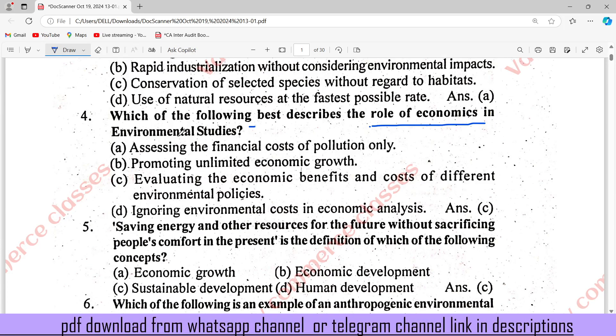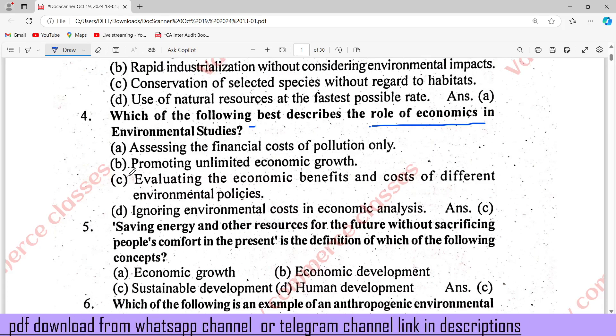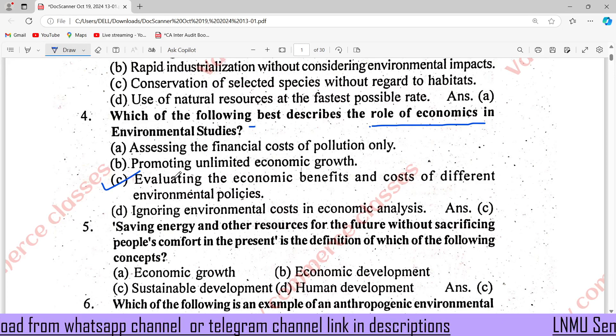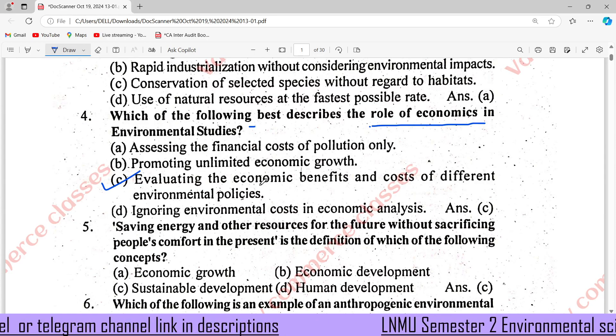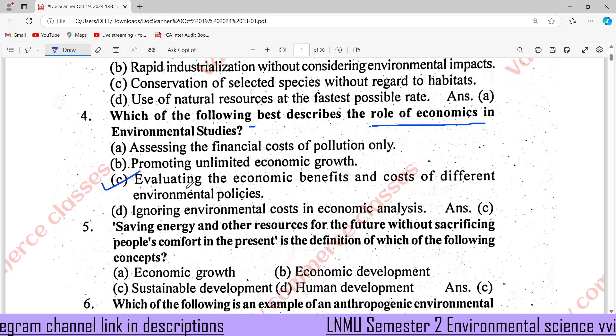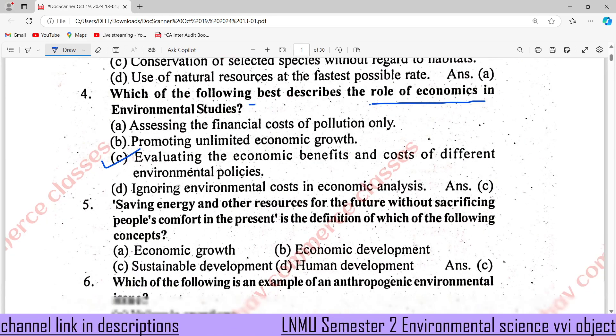Question number 4: Which of the following best describes the role of economics in environmental science? The answer is C: evaluating the economic benefits and costs of different environmental policies.